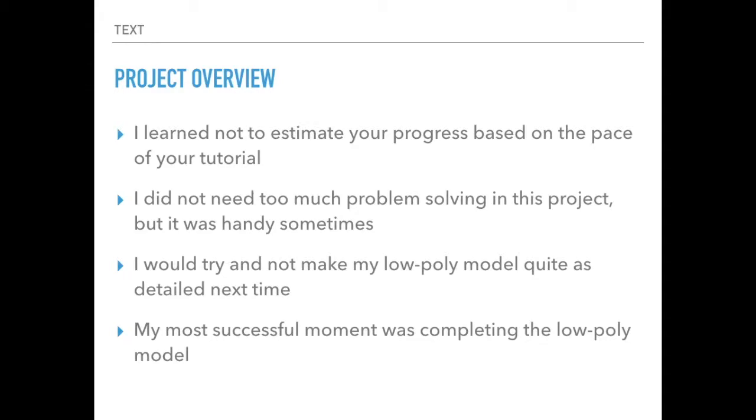And then my most successful moment was completing the low-poly model, because using multi-resolution and sculpting and all that, it honestly didn't take too long to finish that step. Making the low-poly model took me the largest amount of time, and that was the most technical I had to get throughout my whole project. So it was just a great accomplishment when I finished that.